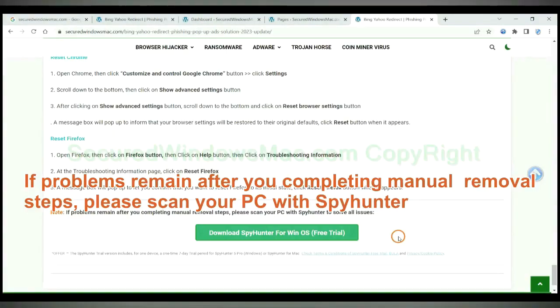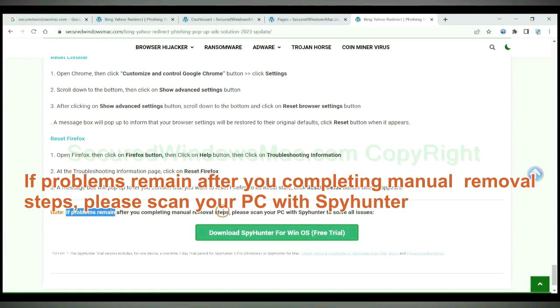If problems remain after you complete the manual removal steps, please scan your PC with SpyHunter.